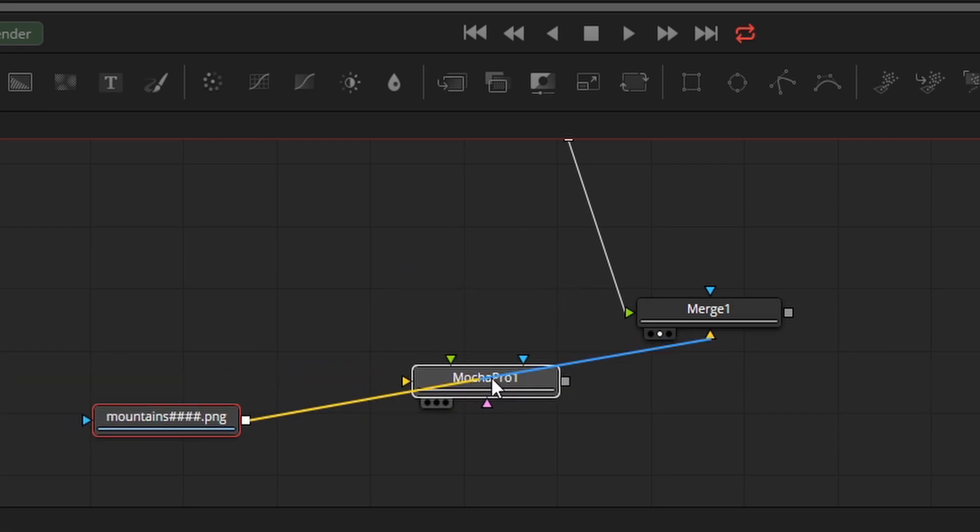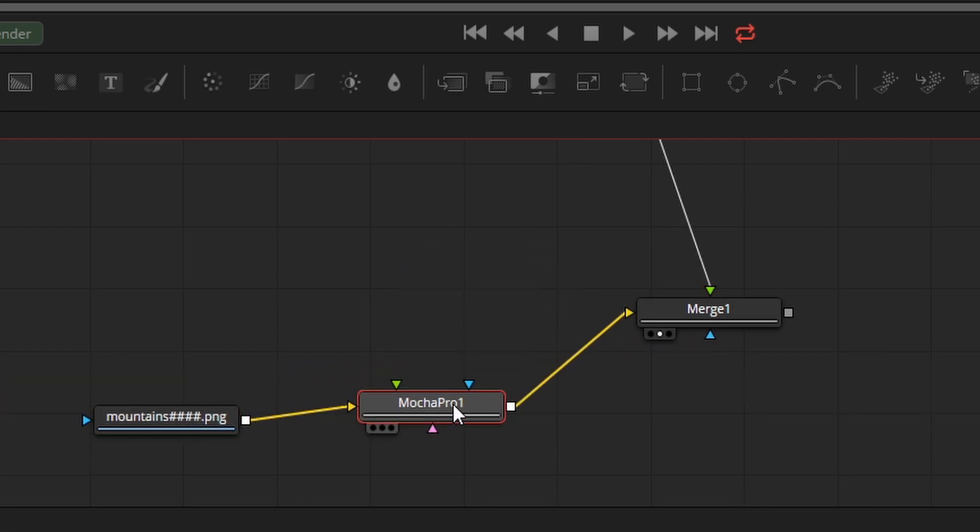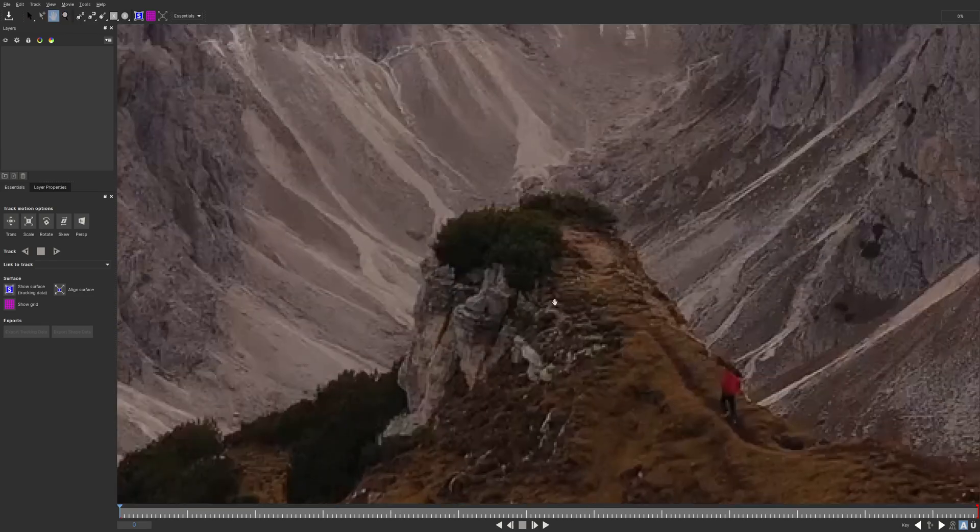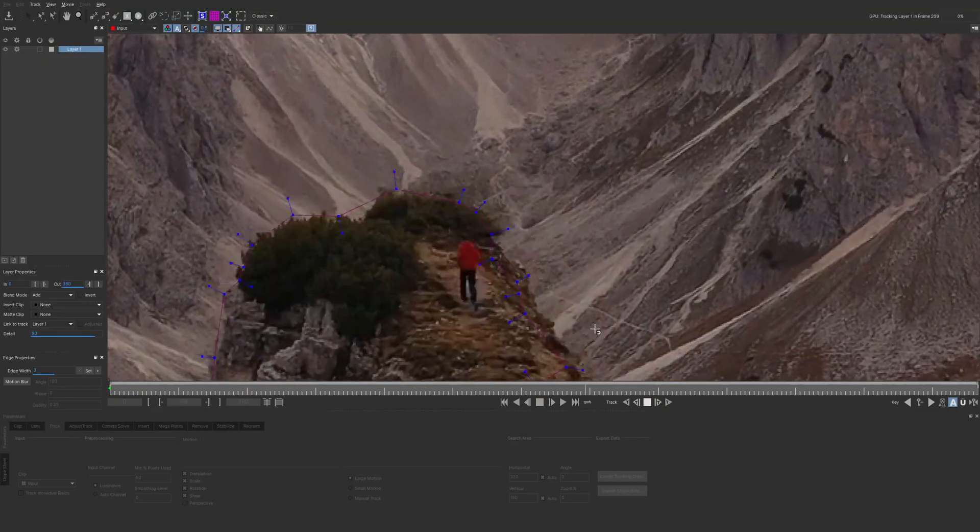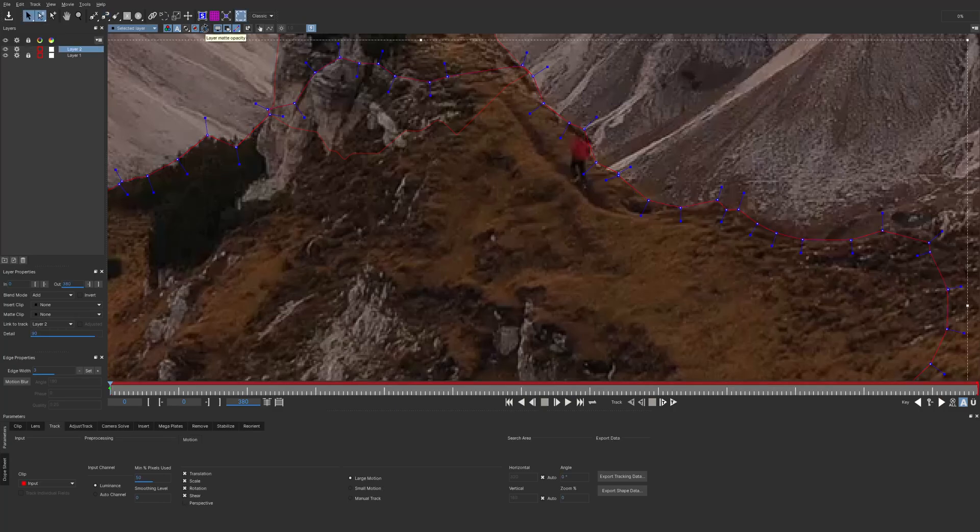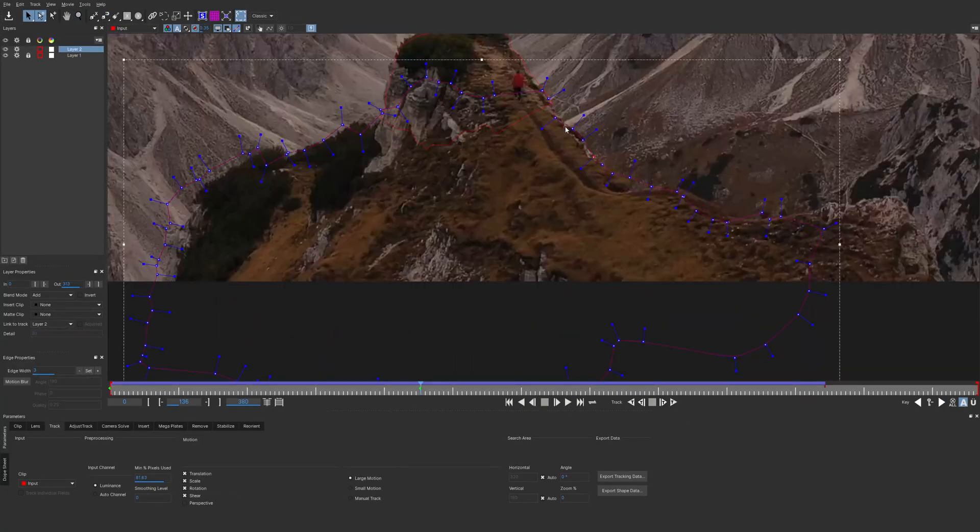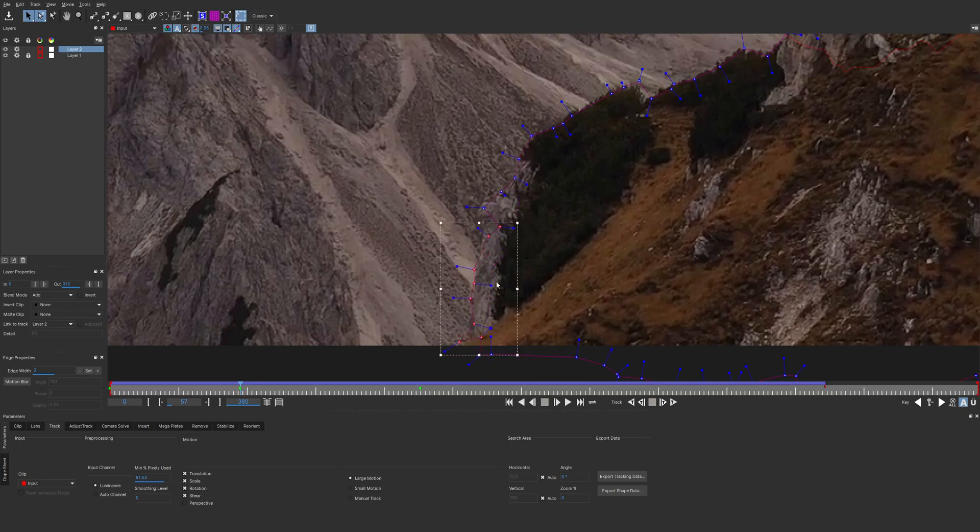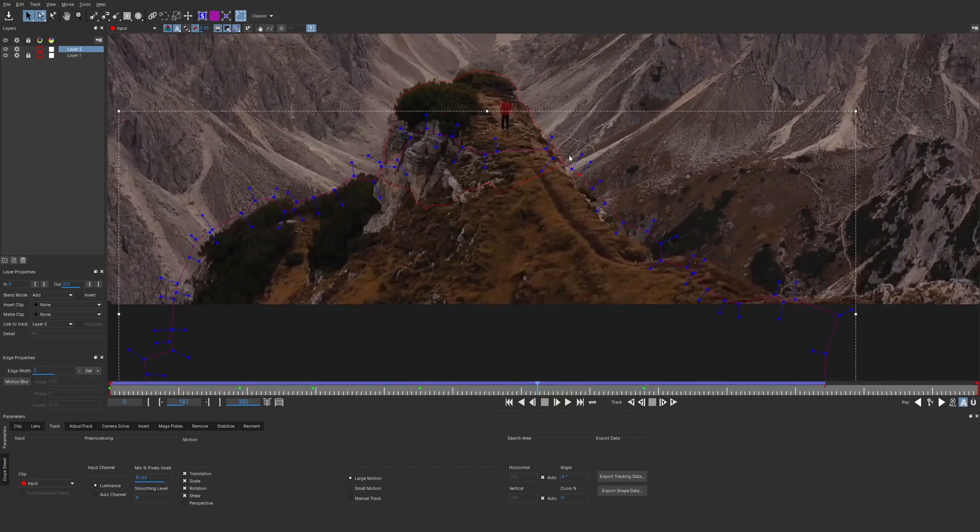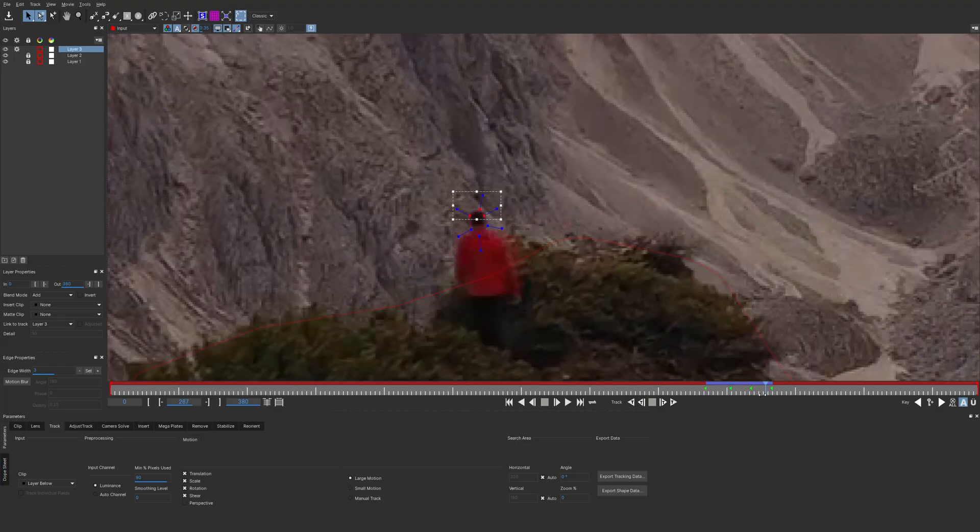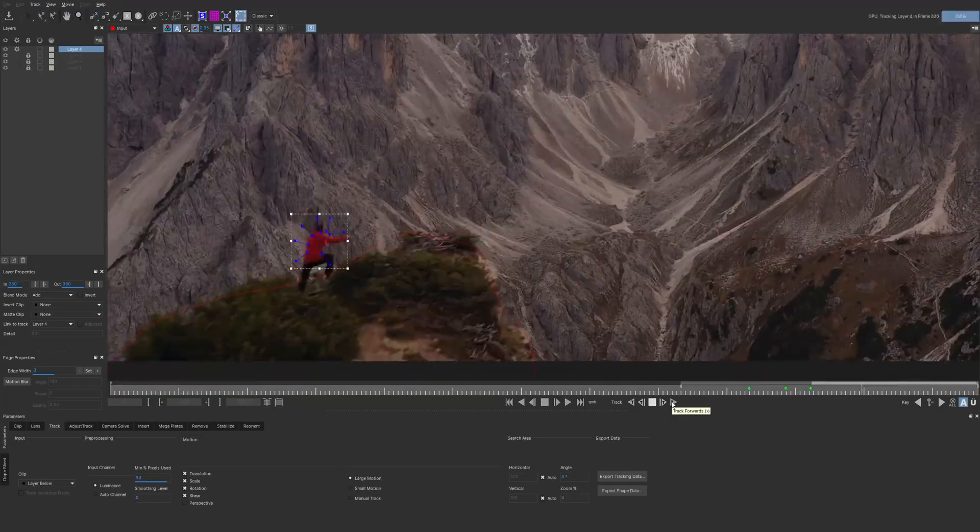You guys may have noticed that I added the Mocha Pro node to the mountain footage. That is because I want to be masking the footage and then I can apply that to the render. It's business as usual here. I'm going to be speeding through the entire process. Like I mentioned before, if you guys want a dedicated tutorial either on doing this in Mocha like I'm doing here, or you want to see how I do this in Resolve or After Effects, let me know and I'll deliver.